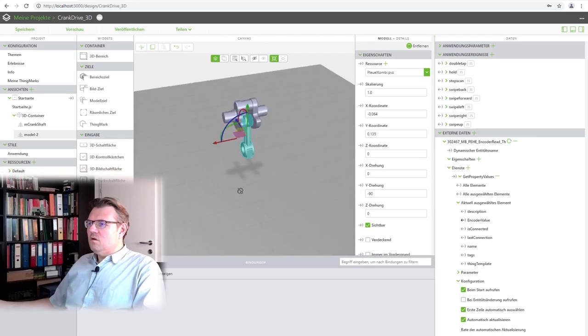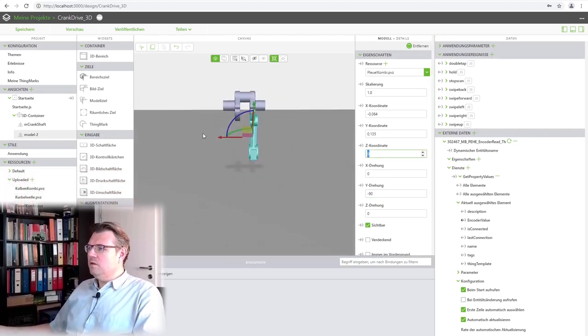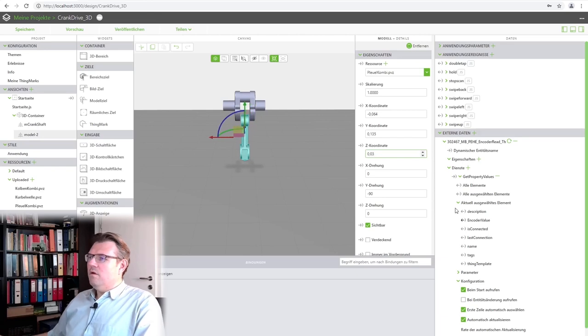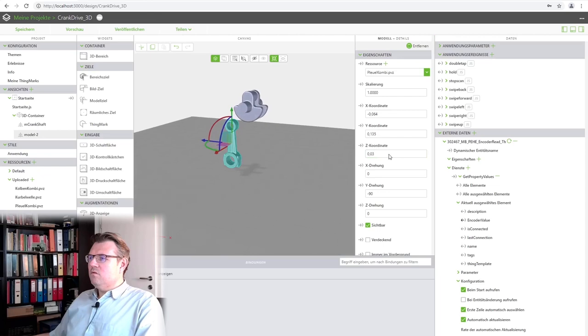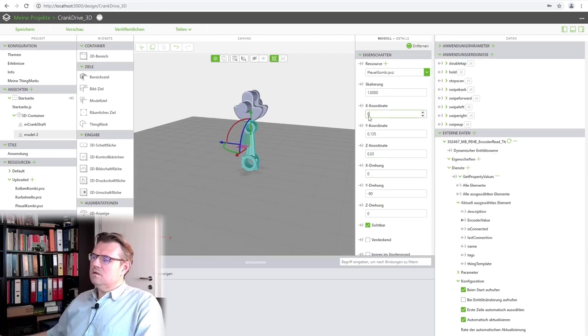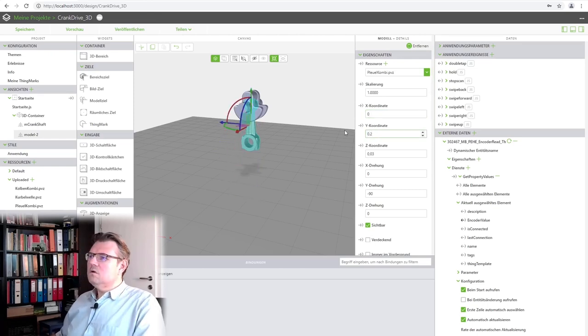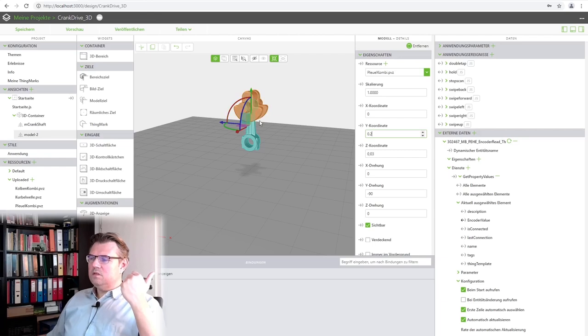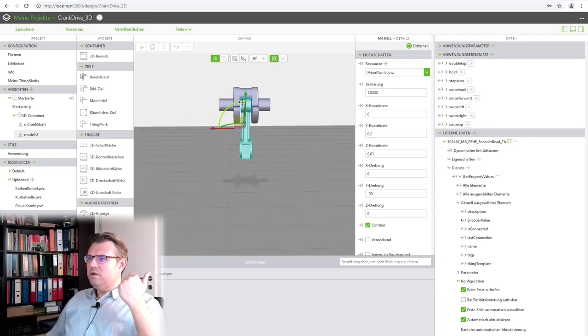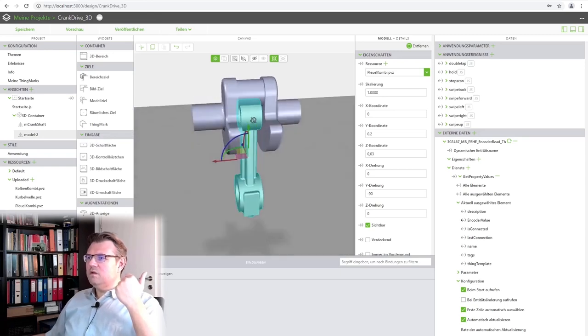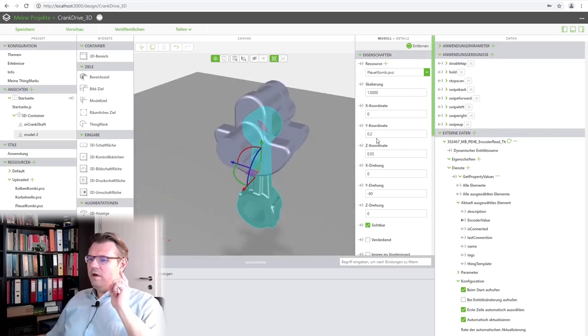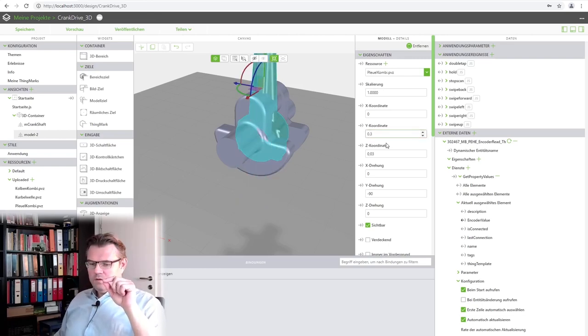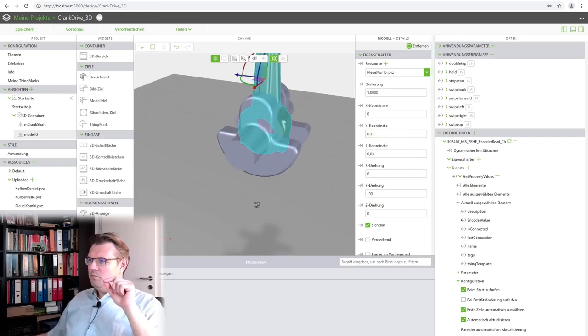So, let's see if I add in external data. Here. I have to find my thing... What was the name of the thing? EncoderReadThing. Here it is. Call the readPropertyValue. GetPropertyValues. This I am subscribing. And here I will configure this. I will call it at start. And I want to automatically actualize. And I will do it every 0.3 seconds. Every 0.3 seconds. And I will use the encoder value here.